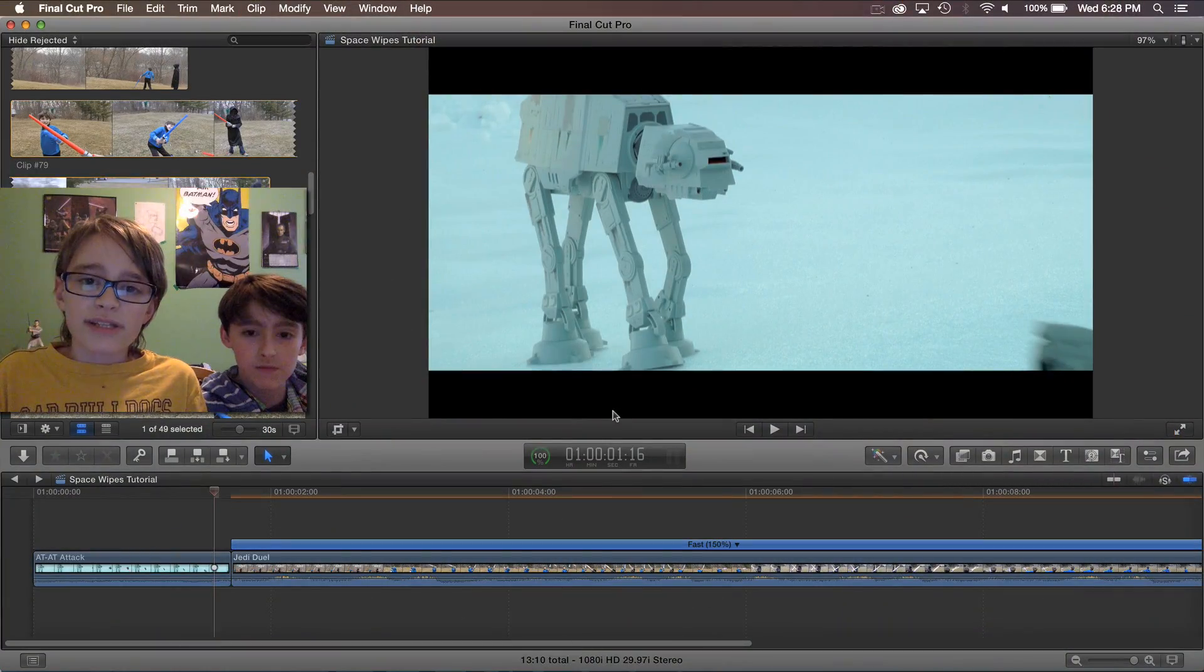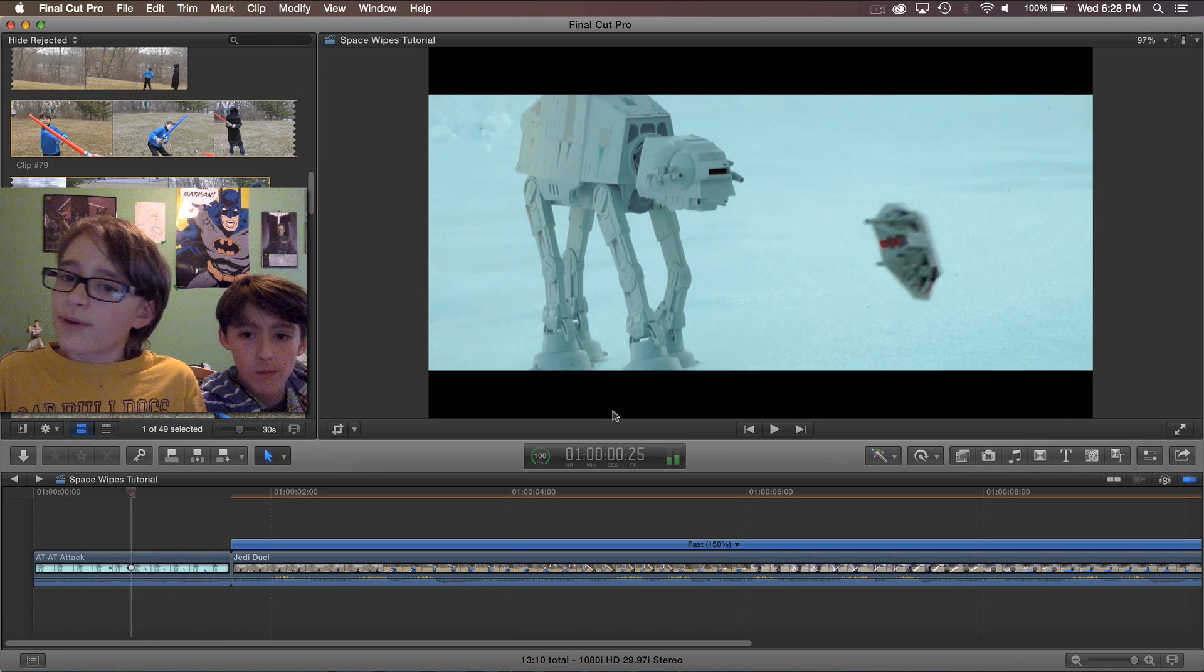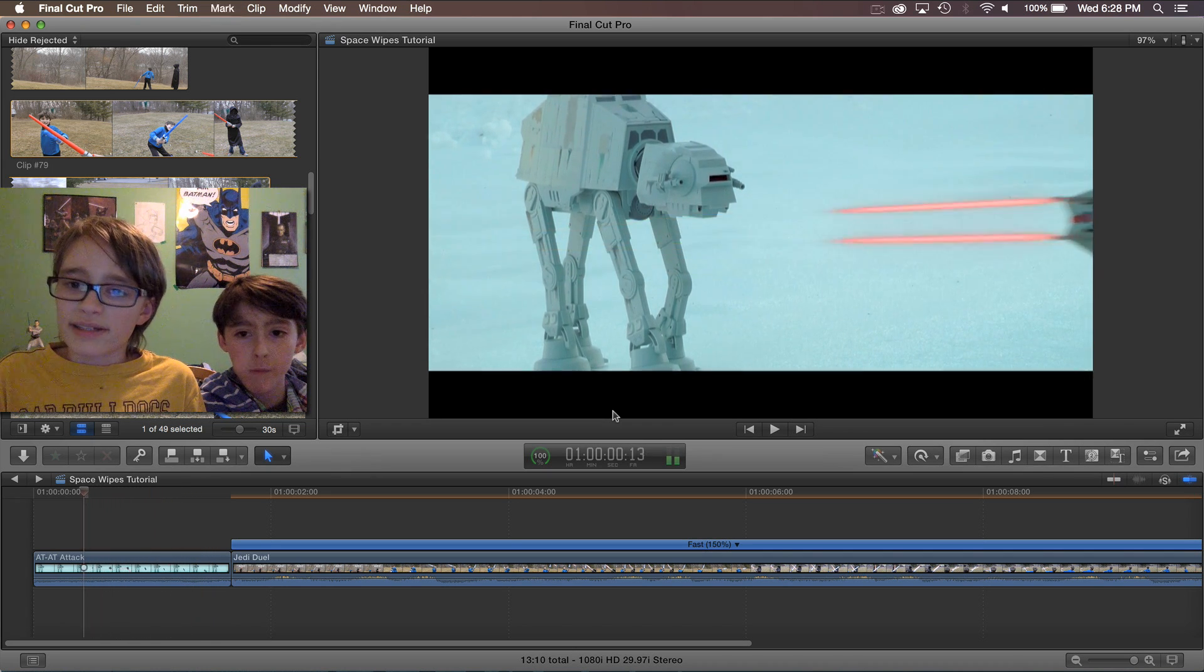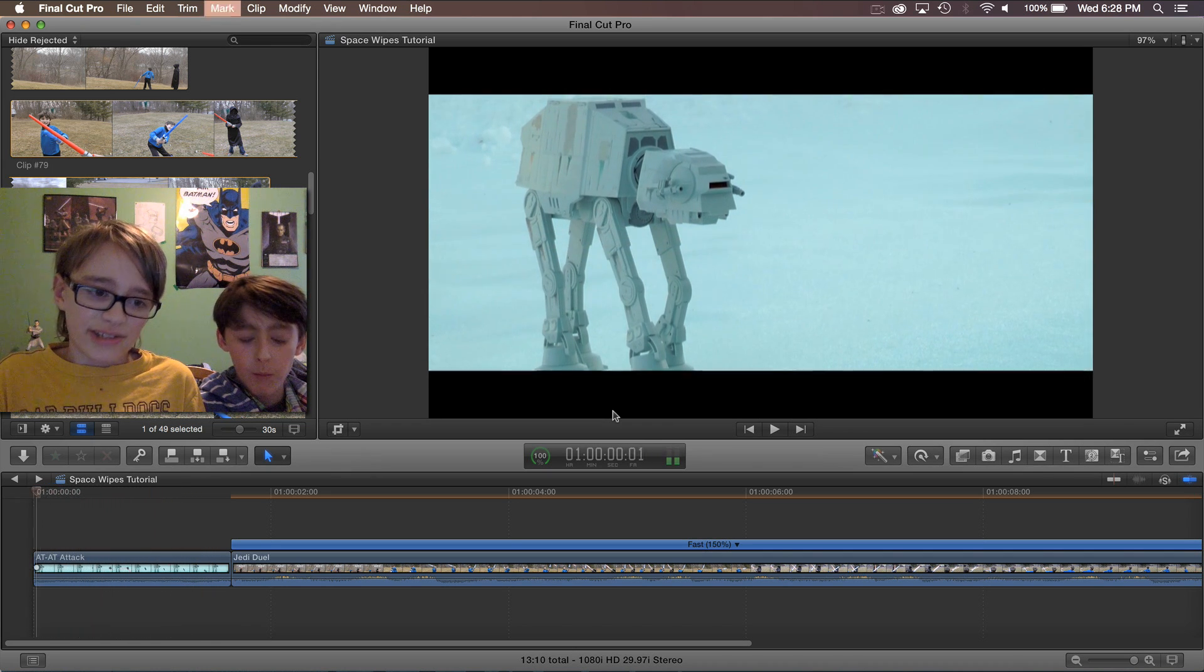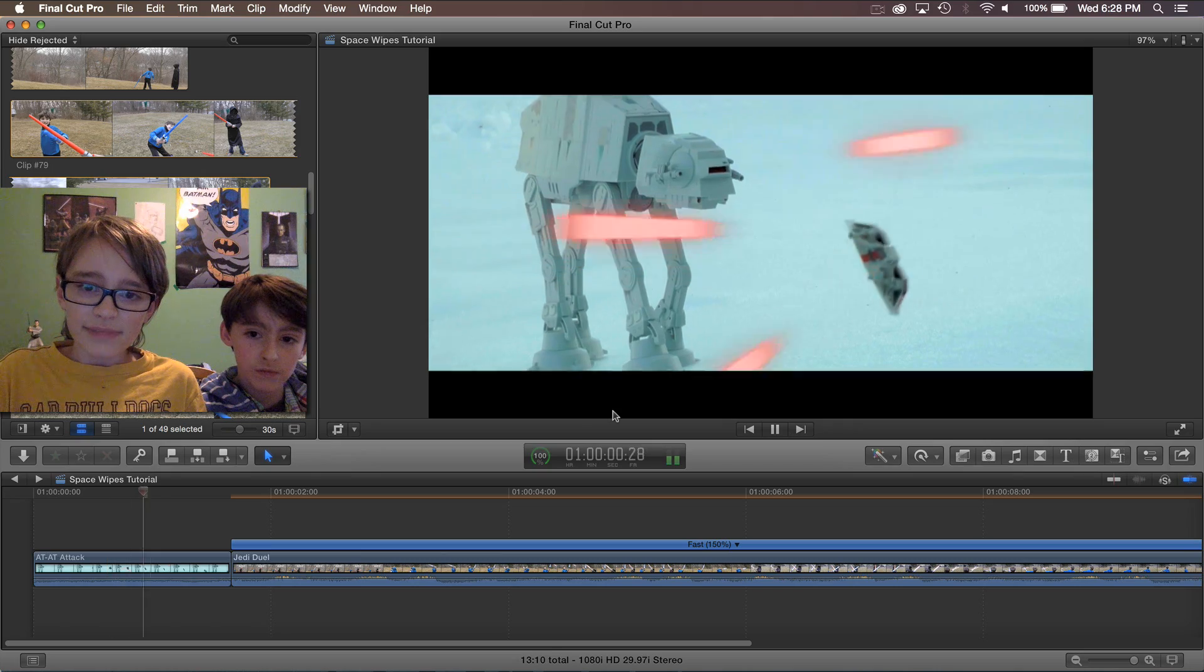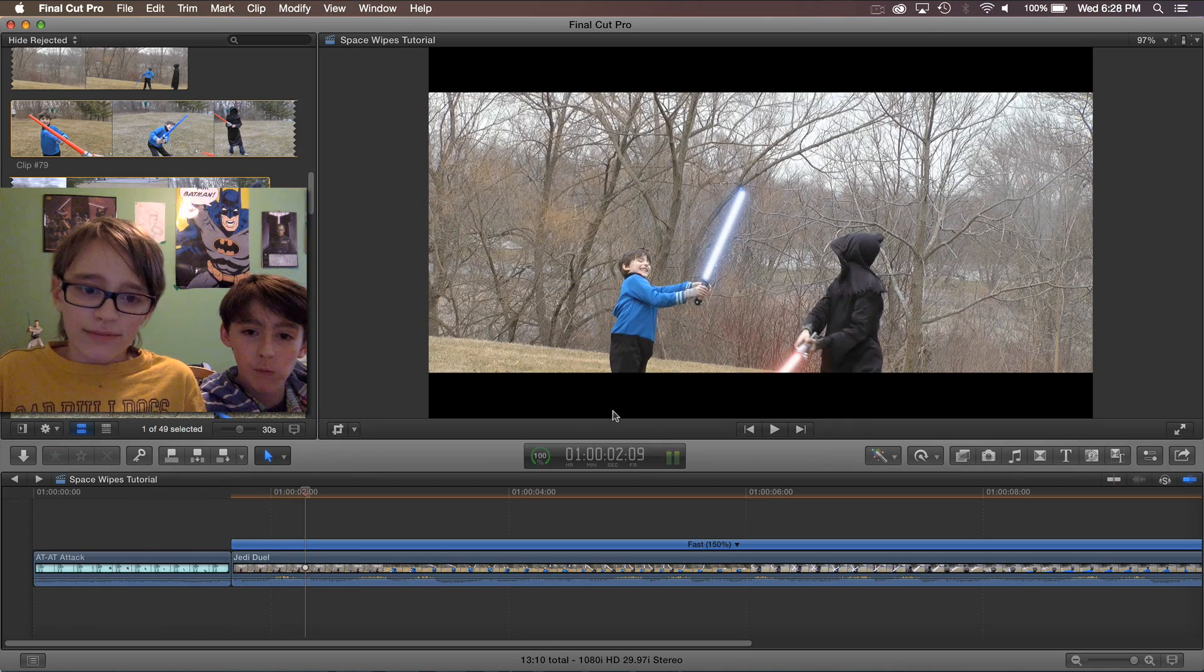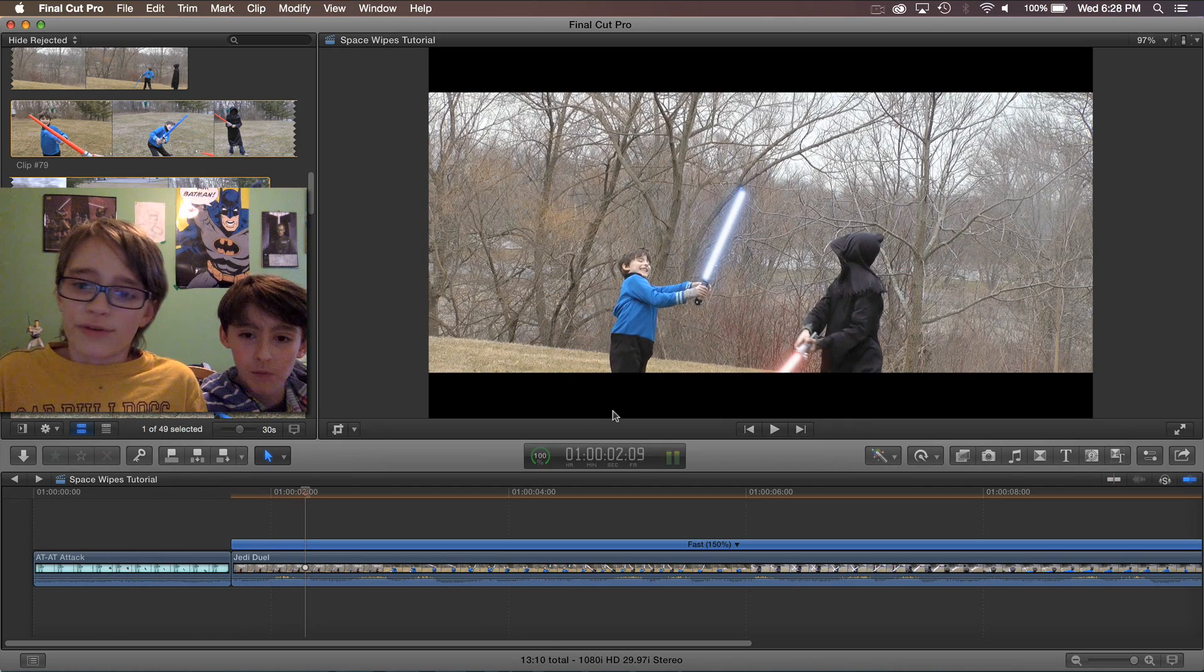Now here we have two shots that we've made and we want to put a classic Star Wars transition in between them. Right now it looks sort of dull.